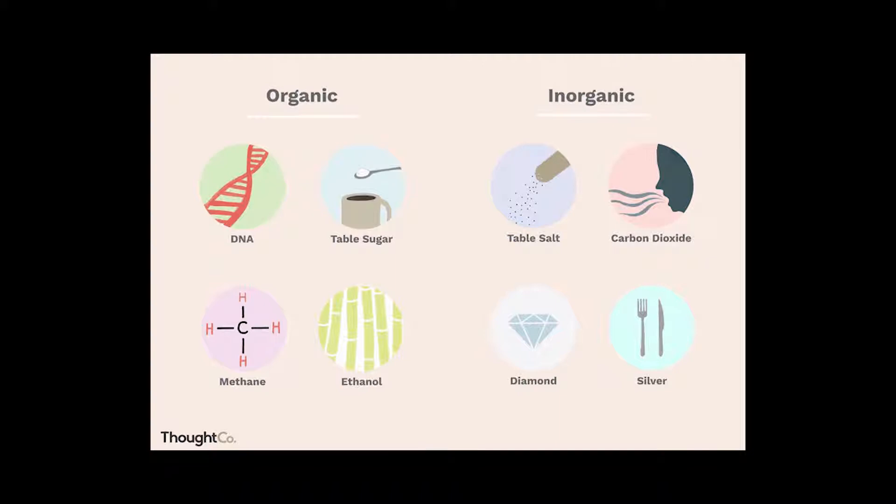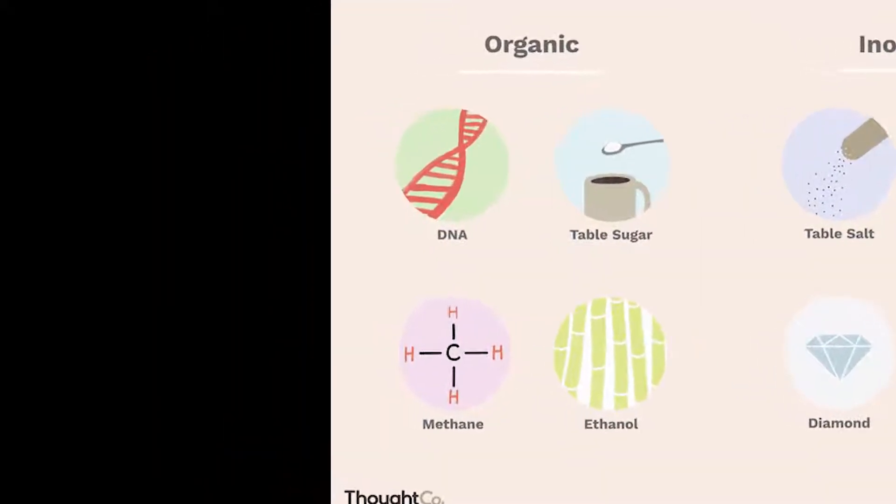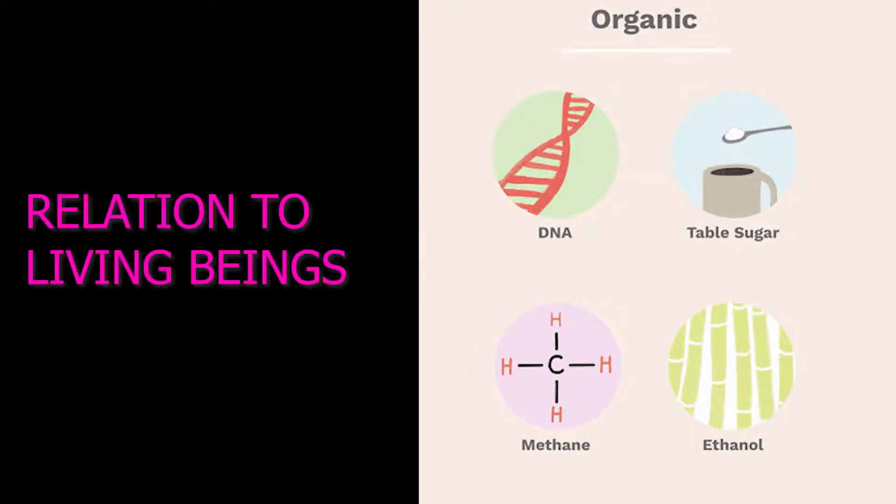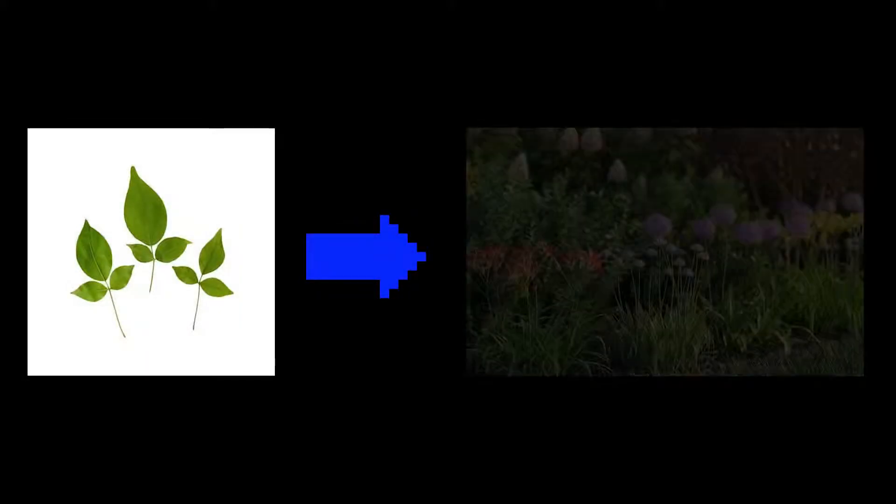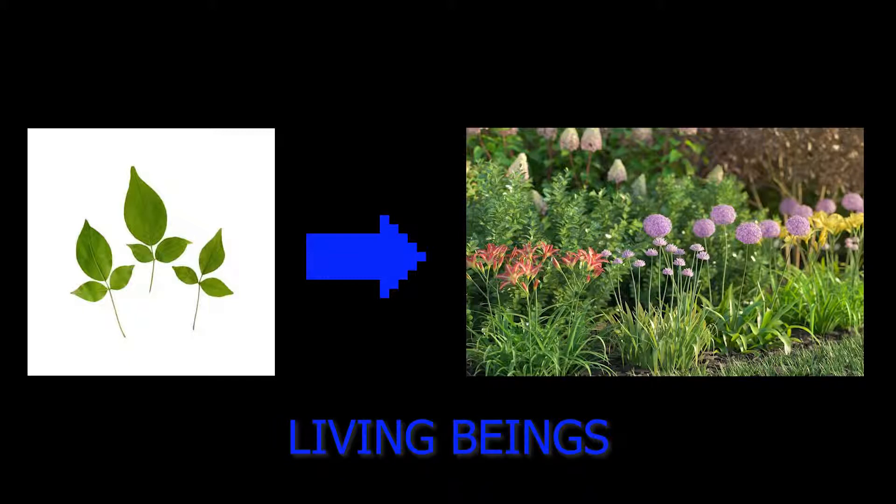Let us first define organic and inorganic materials. Organic materials generally refer to living beings. For example, leaves are organic because they are related to plants, which are living beings.